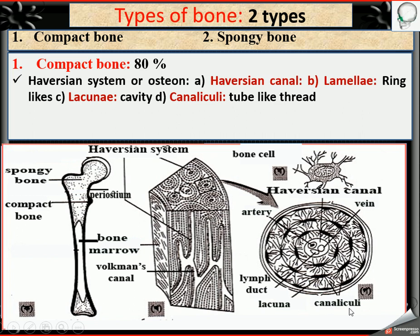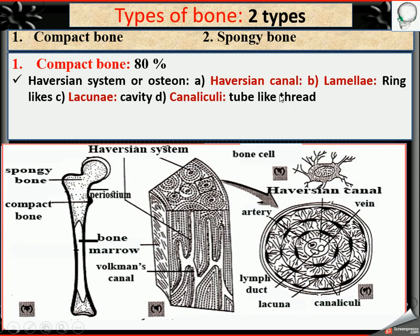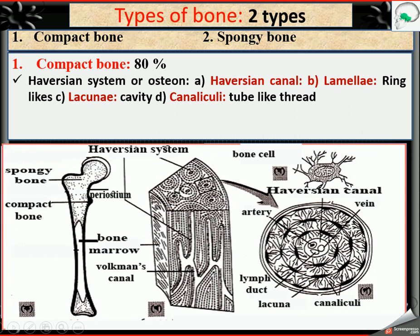In the Haversian system: the Haversian canal is at the center, surrounded by lamellae — the number of lamellae is 5 to 50. Then there are lacunae, which are cavities, and canalicule, which are the thread-like structures connecting them.